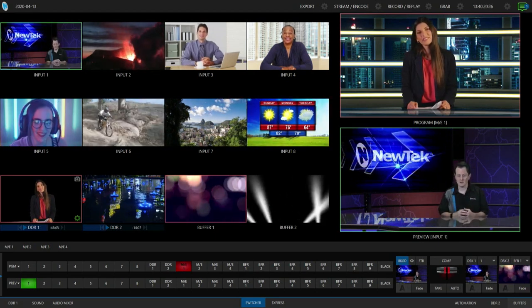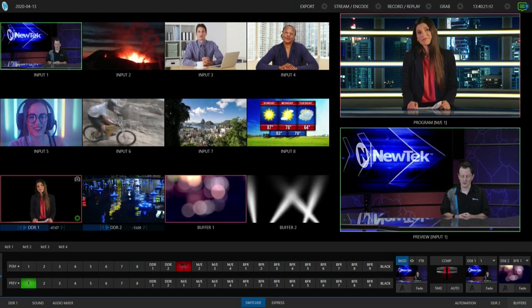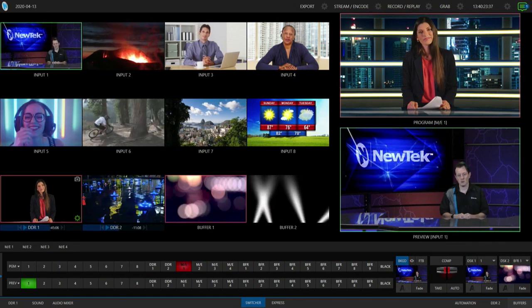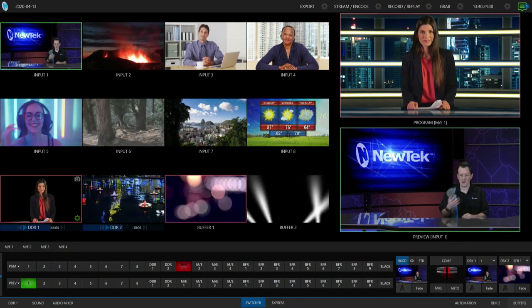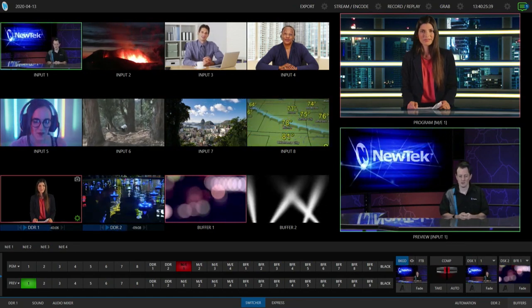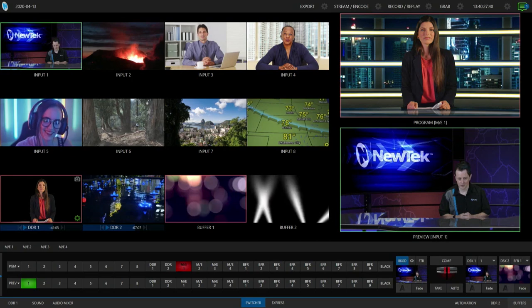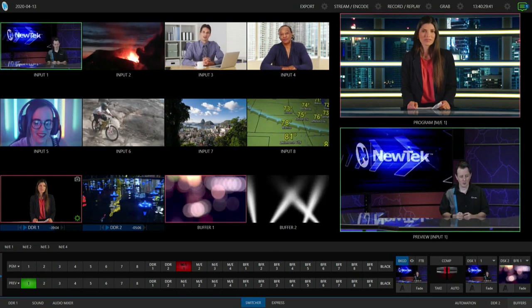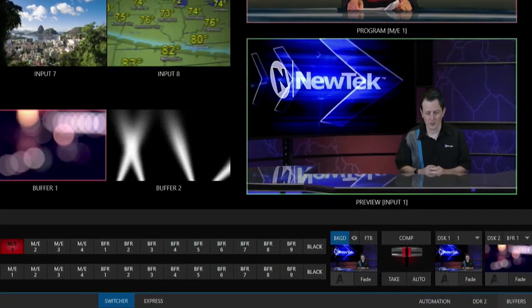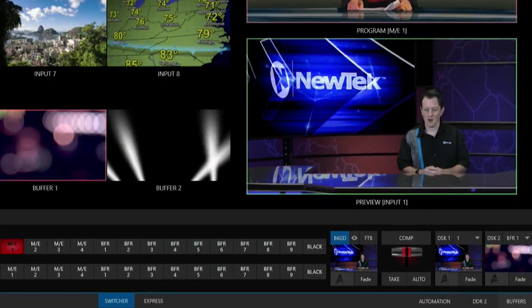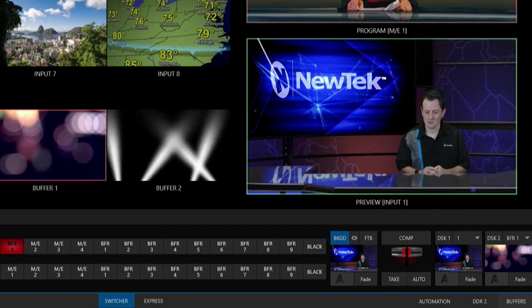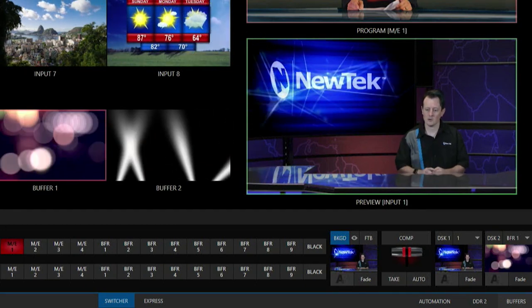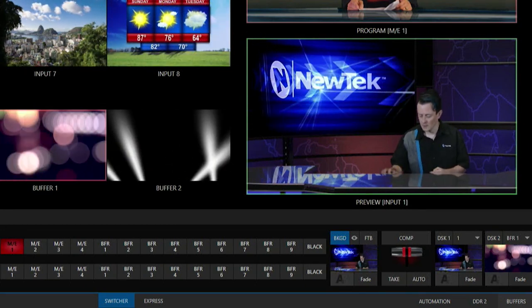Let me show you the easiest one first, and the first way to do that is by utilizing the downstream keyers on the TriCaster interface. So you'll see below me here to the far right of our production switcher on the TriCaster Mini 4K we have two downstream keyers here.